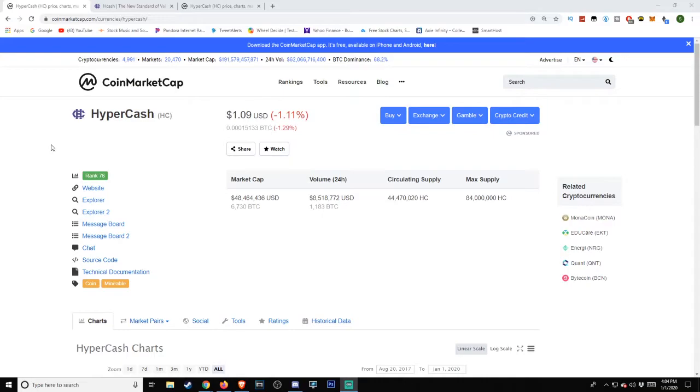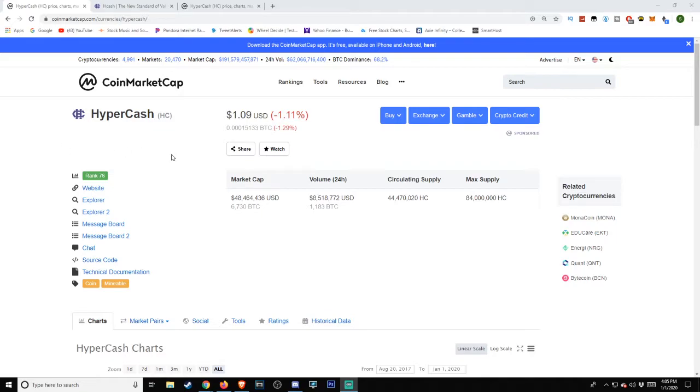Today's date is January 1st, 2020, the time is 4:04 PM Pacific Standard Time. Taking a look at CoinMarketCap very briefly, we see it listed at $1.09 with a negative 1.11% change as of the time of this video.